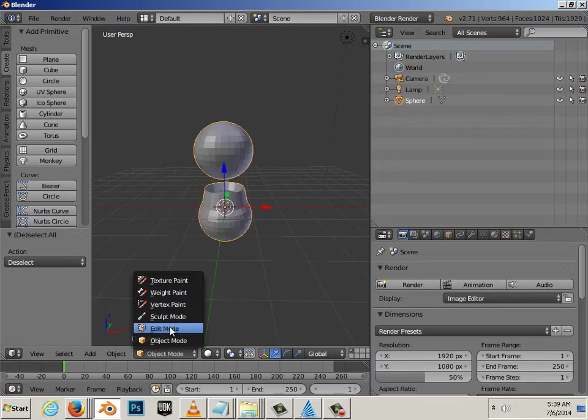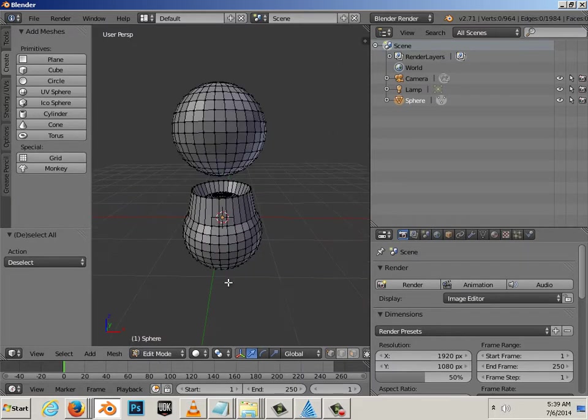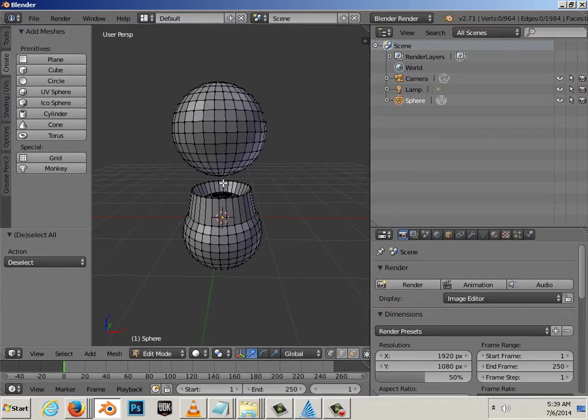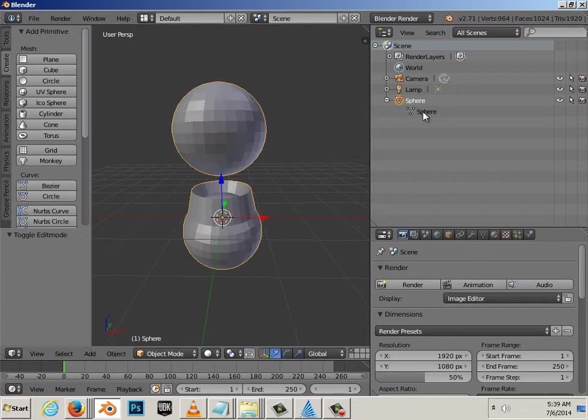So, let's go back to edit mode. How do I make it so they are two? Well, over here, you'll notice in the outliner, there's one sphere. And, there's all the components that make up the sphere.